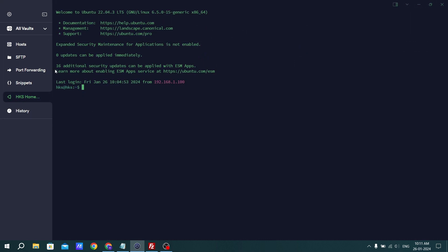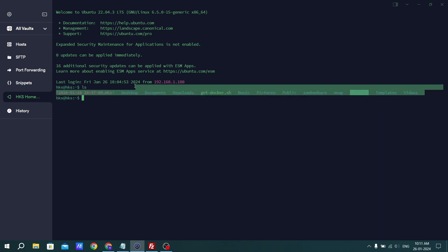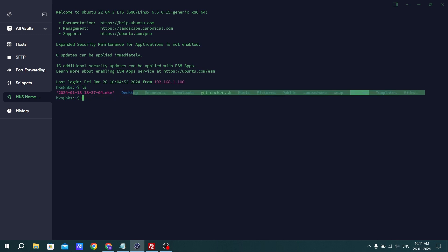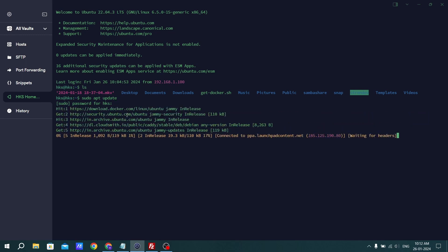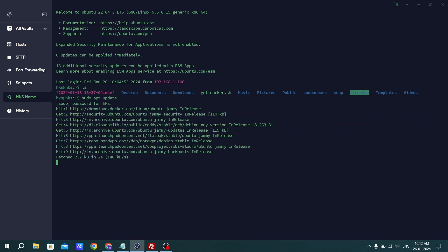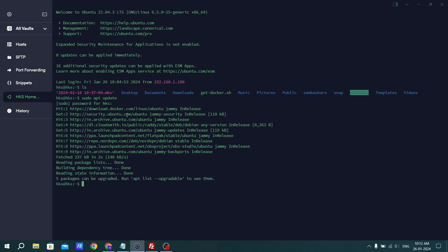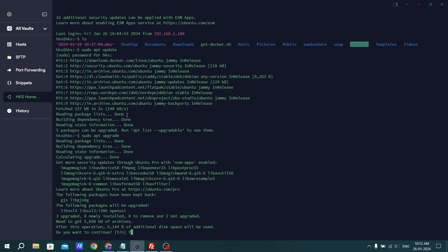Okay, so I have connected to my Ubuntu server. Let's run ls — there is no jellyfin folder or directory yet. So the first command you have to run is sudo apt update, enter your password, and once that is done type sudo apt upgrade and press Y and hit enter.